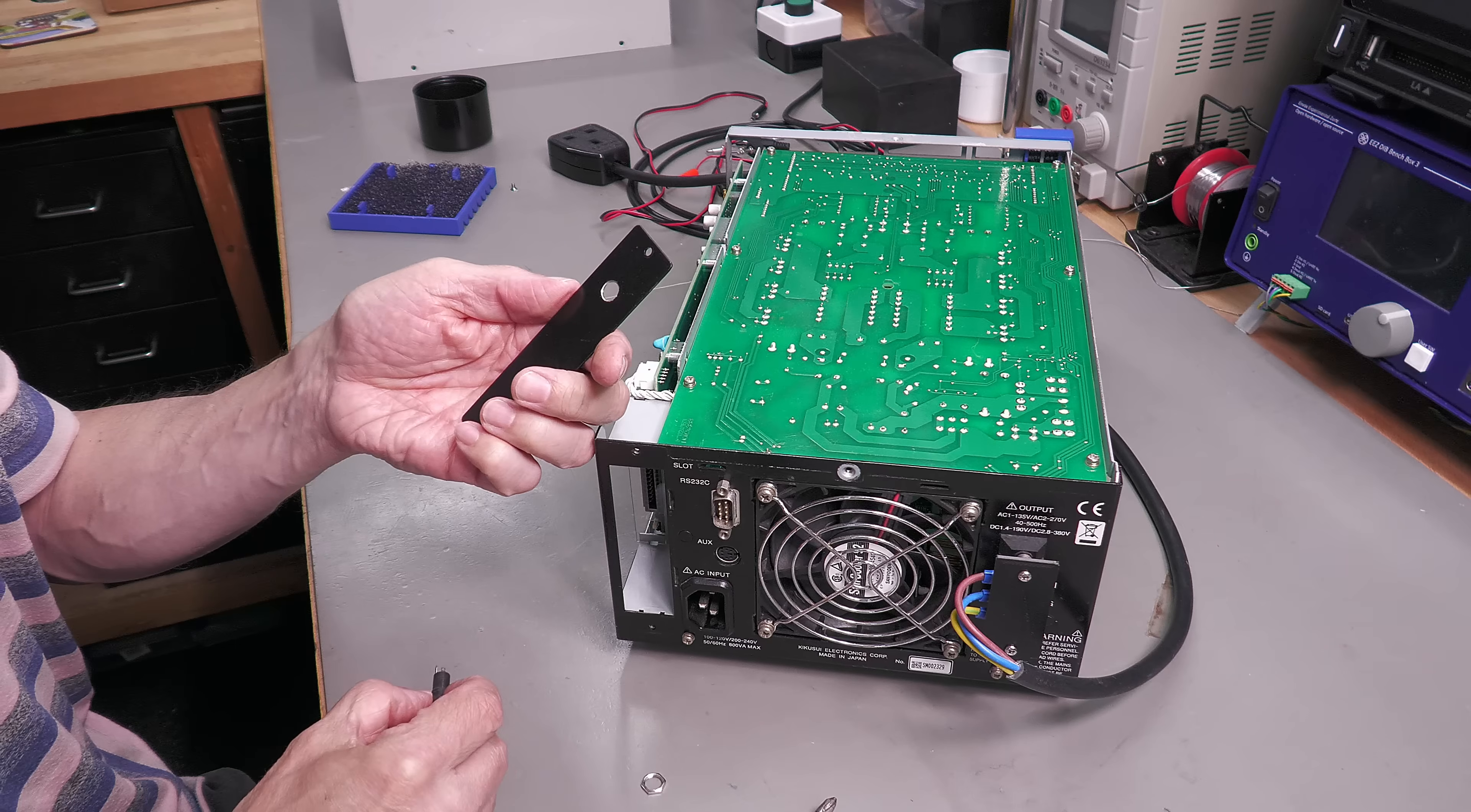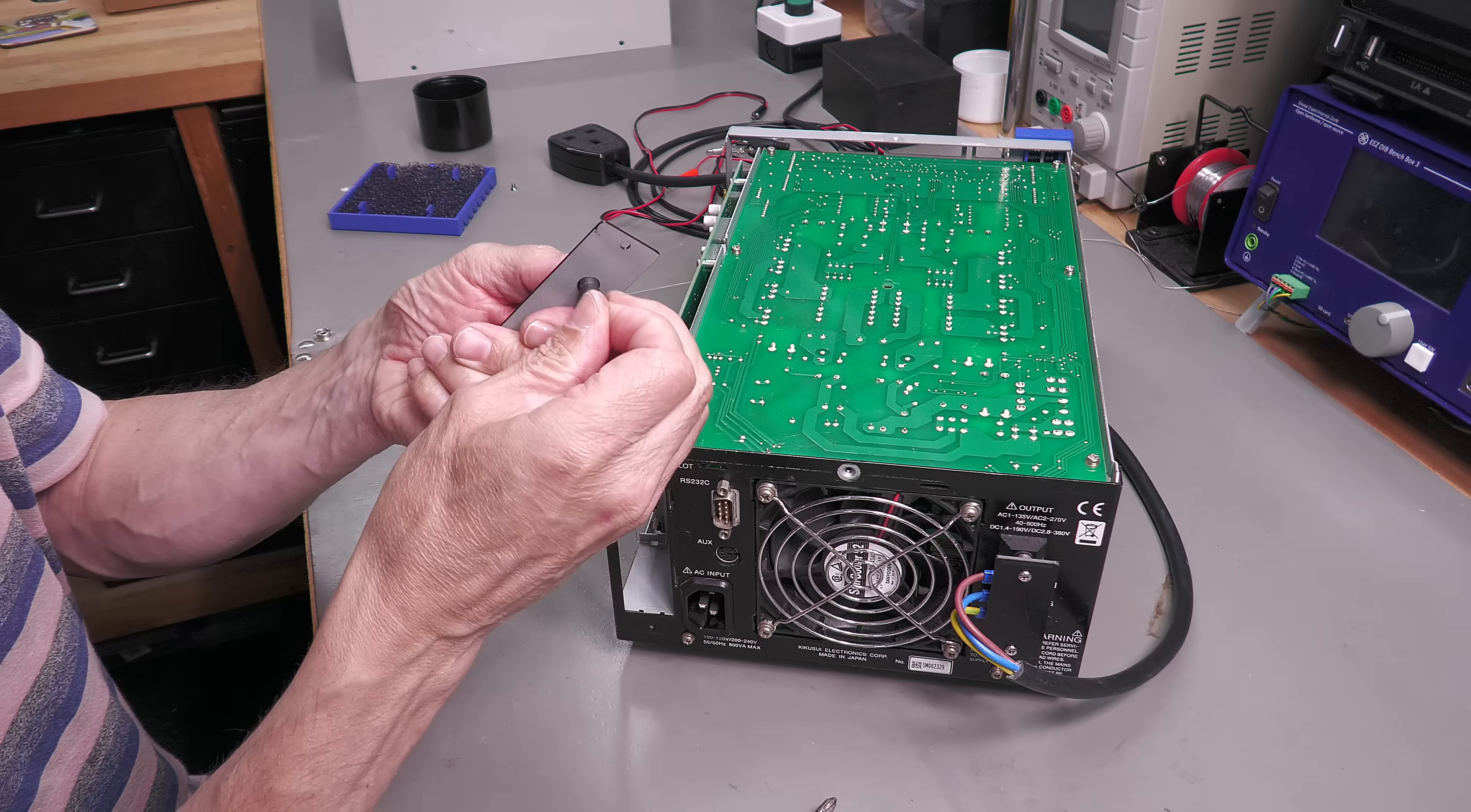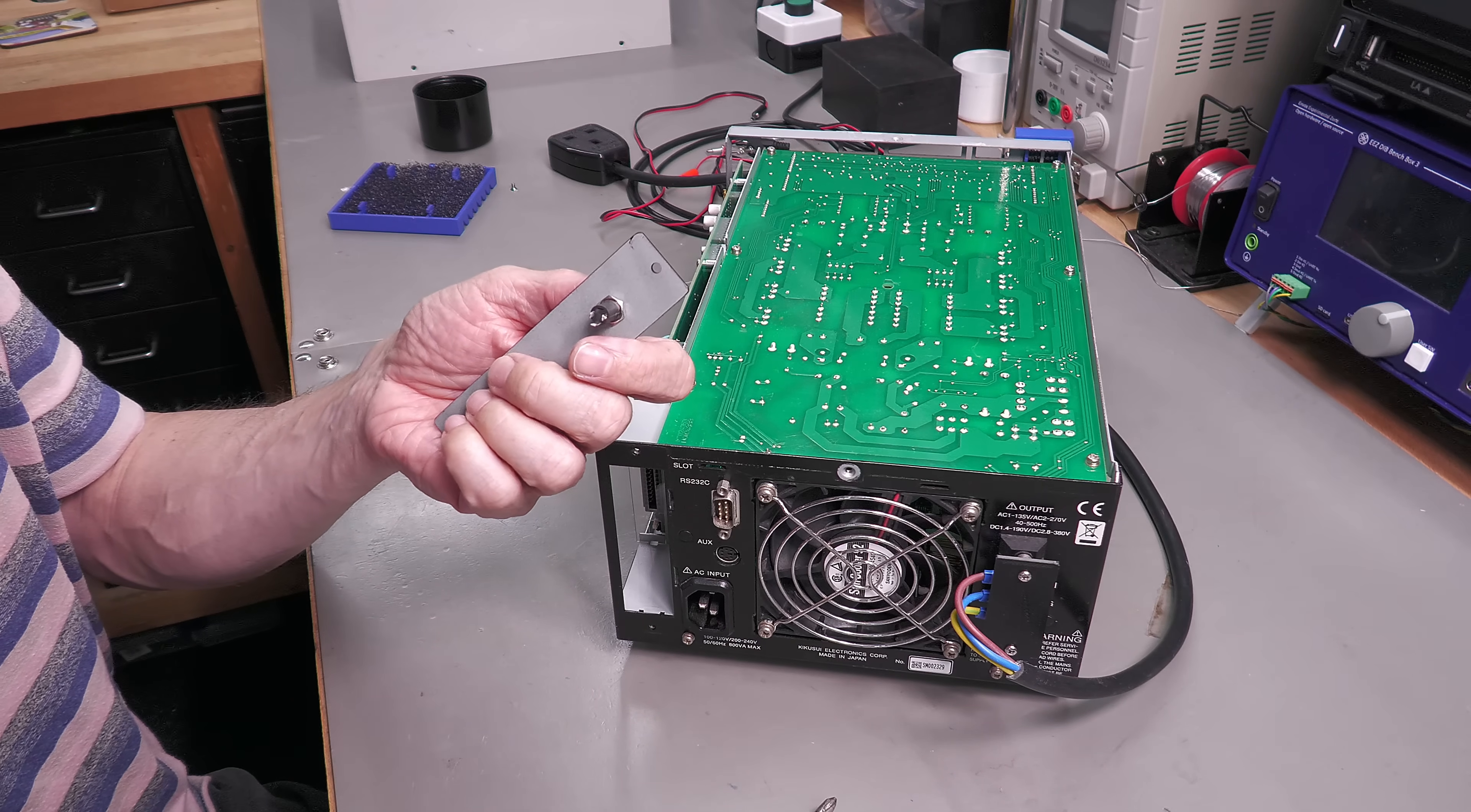Perfect. Right, let's fit the socket. Perfect. I'll tighten it up and let's solder on a cable.